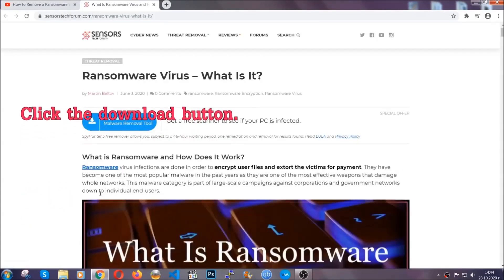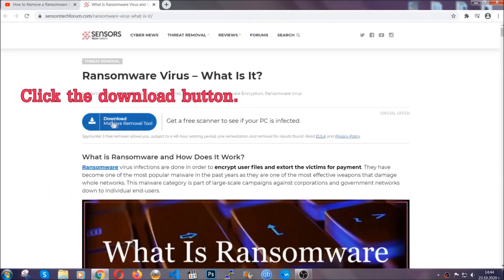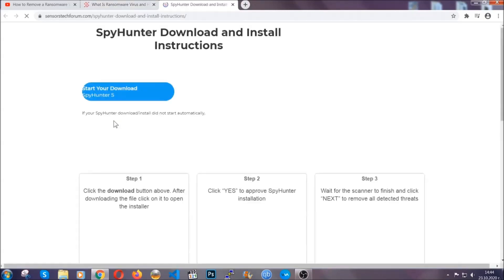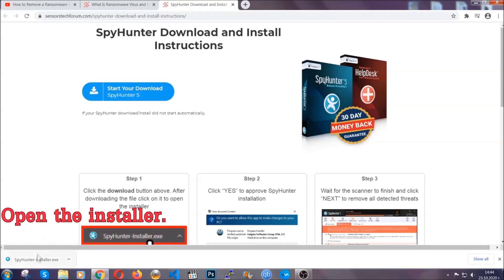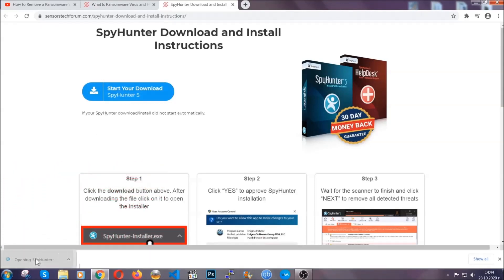It's going to take you through a removal article about the specific virus where you can find the download button, which you should click. It will take you to the download page where the download should start automatically, and then you have to open the installer that you downloaded.